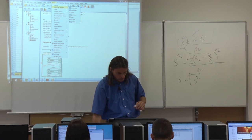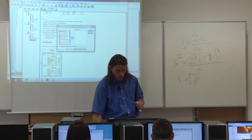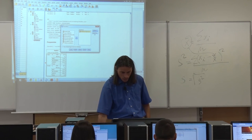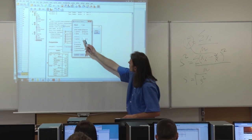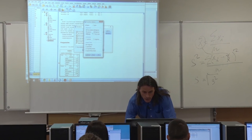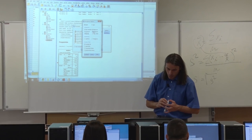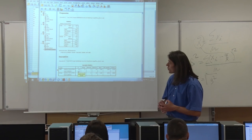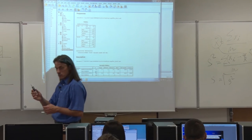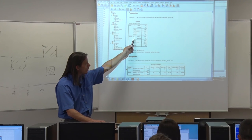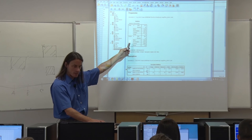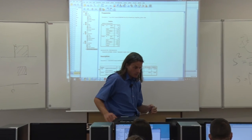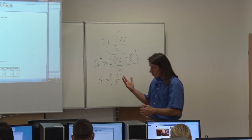An alternative approach is using Analyze, Descriptive Statistics, Descriptives. Move years of education to the right window, click Options, select mean, standard deviation, variance, range, minimum and maximum, then Continue and OK. The values should be the same — only the table arrangement differs slightly from the Frequencies output.